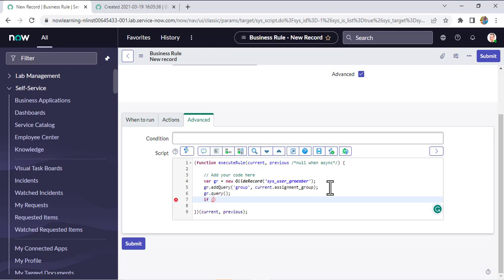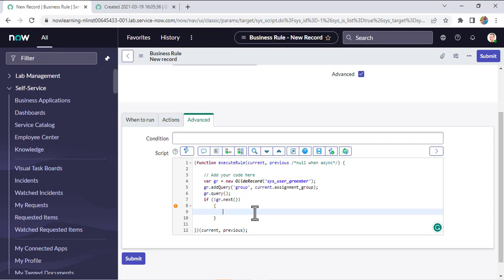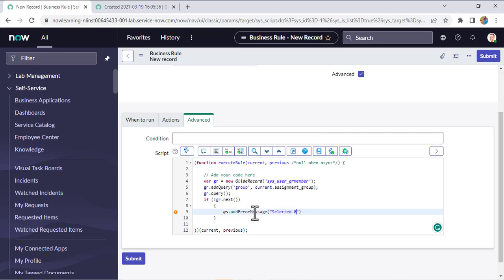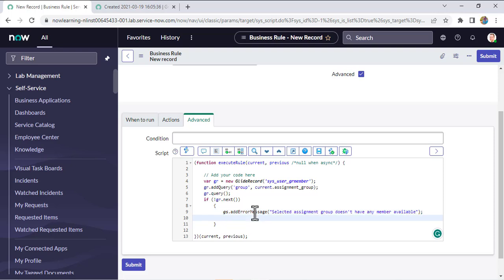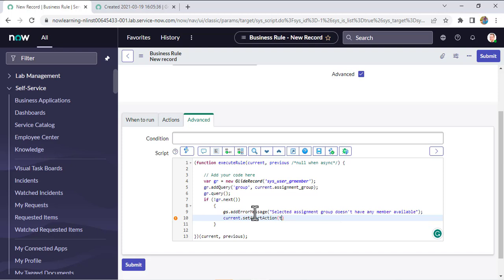Then I check whether that record exists or not. If the record is not found — using a 'not' condition — I want to throw an error message: 'Selected assignment group doesn't have any member available.' And to cancel the form submission, I call current.setAbortAction(true), which cancels the current form submission. Then I save the business rule.